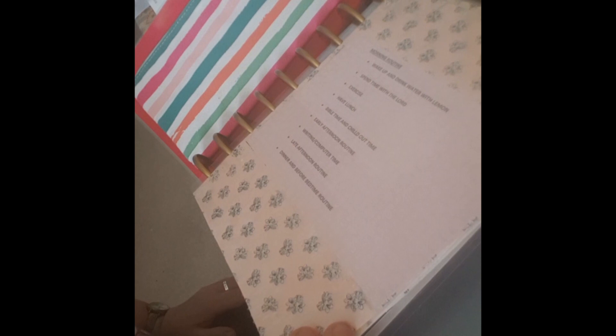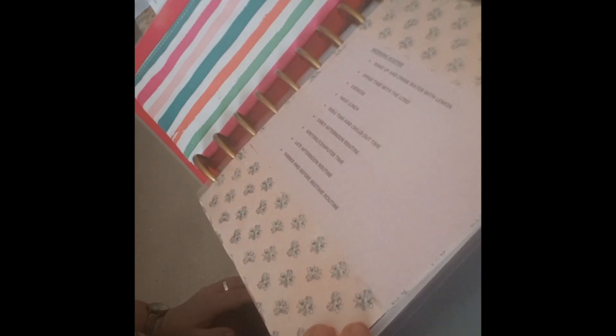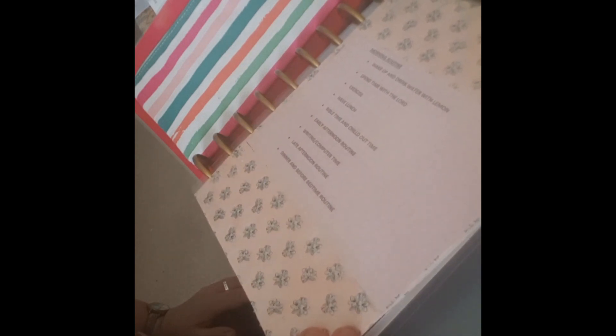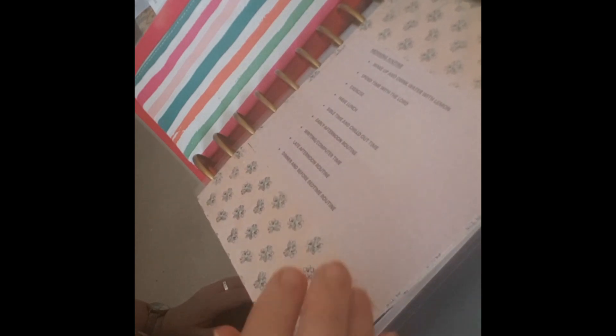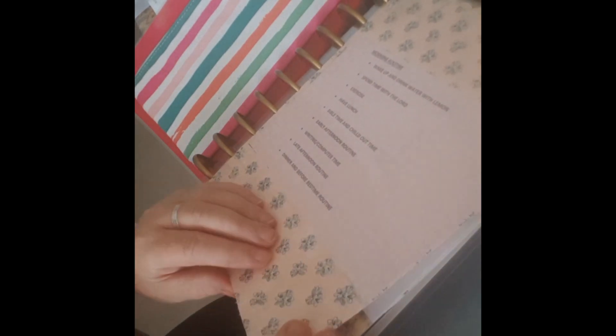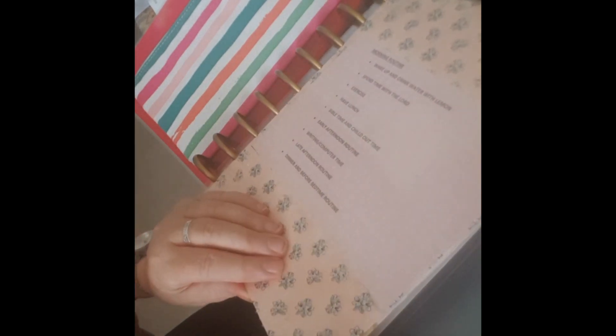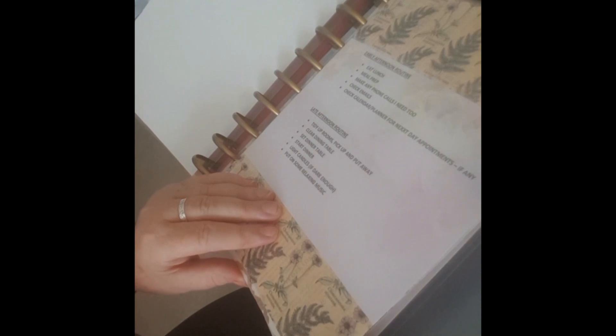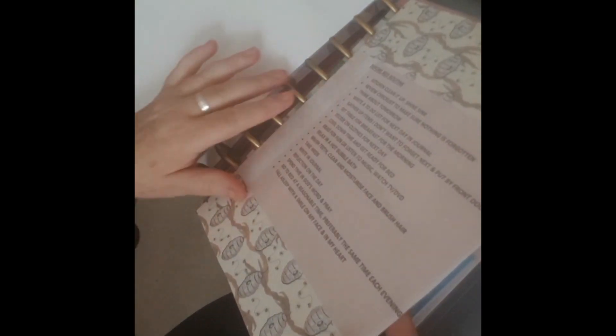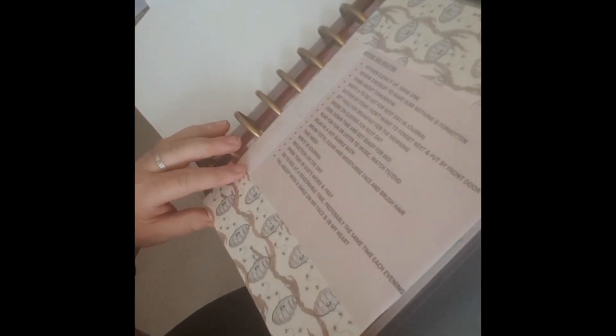On the next three pages I basically cut some cards to fit this planner and then I typed out my routines. So on the first page is my morning routine, then on the next one is my early afternoon and later afternoon routine, and on the next one is my before bed routine.